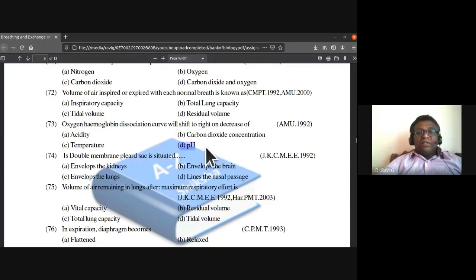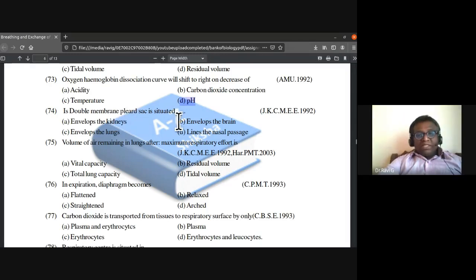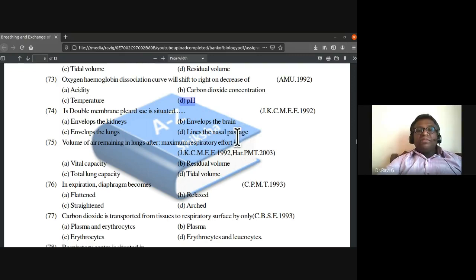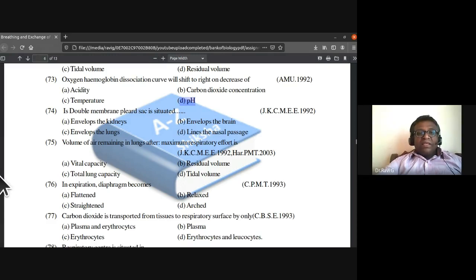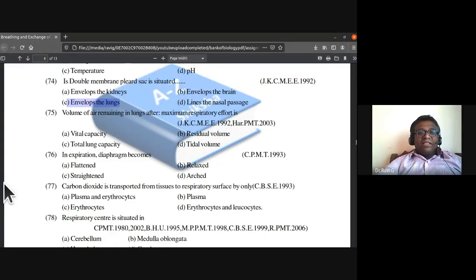A double membrane pleural sac envelopes the lungs. The volume of air remaining in lungs after maximum respiratory effort is called residual volume. With these 75 questions we'll stop at this juncture.